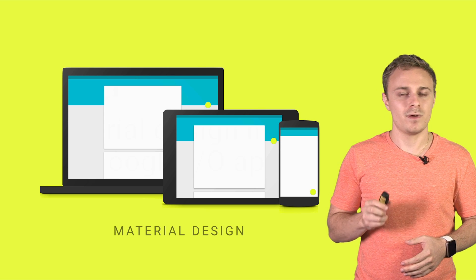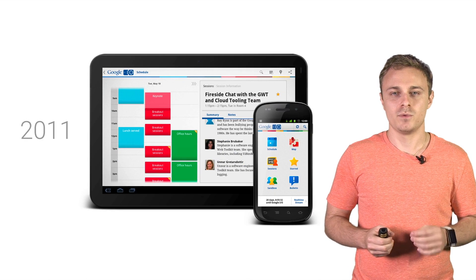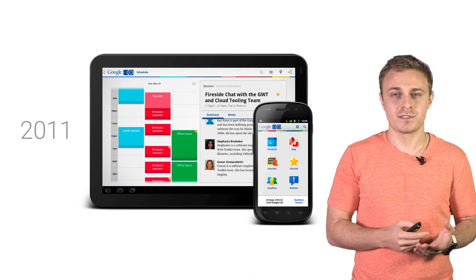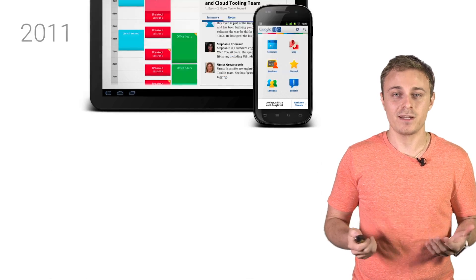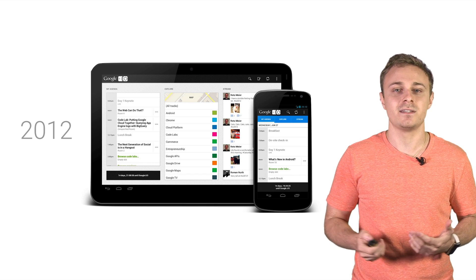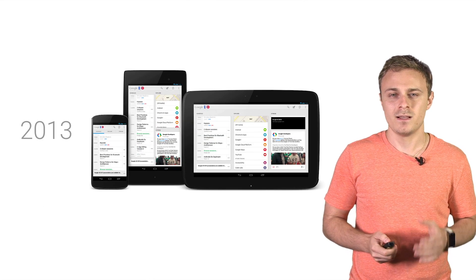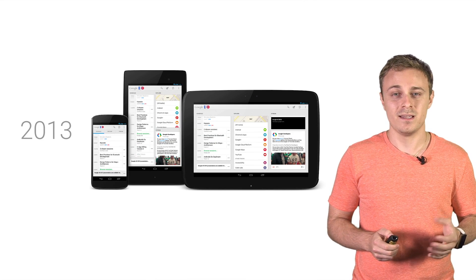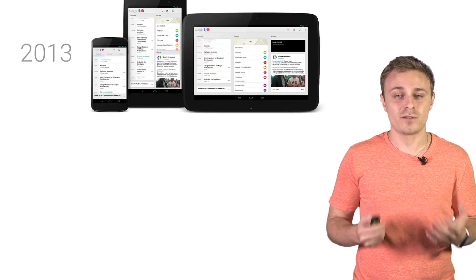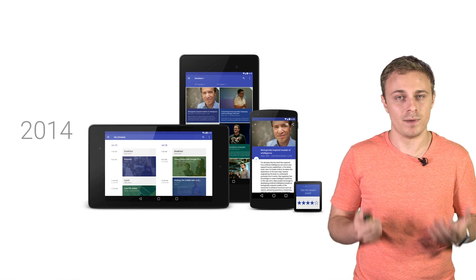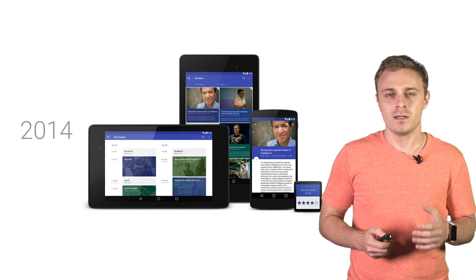Every year at Google I.O., our team spends several whole months working on the conference app. We do this for two reasons. First, it's obviously a great companion for the developers attending the event and those tuning in at home. Second, and arguably more importantly, it serves as a reference app for Android design and development best practices.